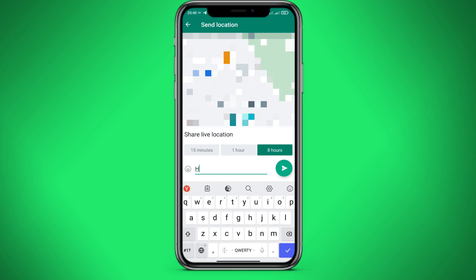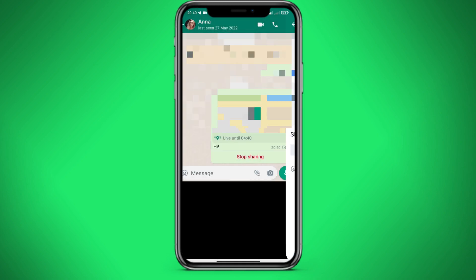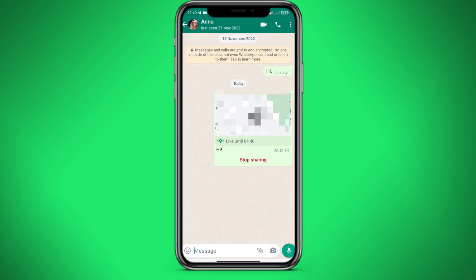Let's write hi and send. Now a person can click on geolocation and see where we are. This geolocation will work for 8 hours, after which the person will not be able to see it anymore.